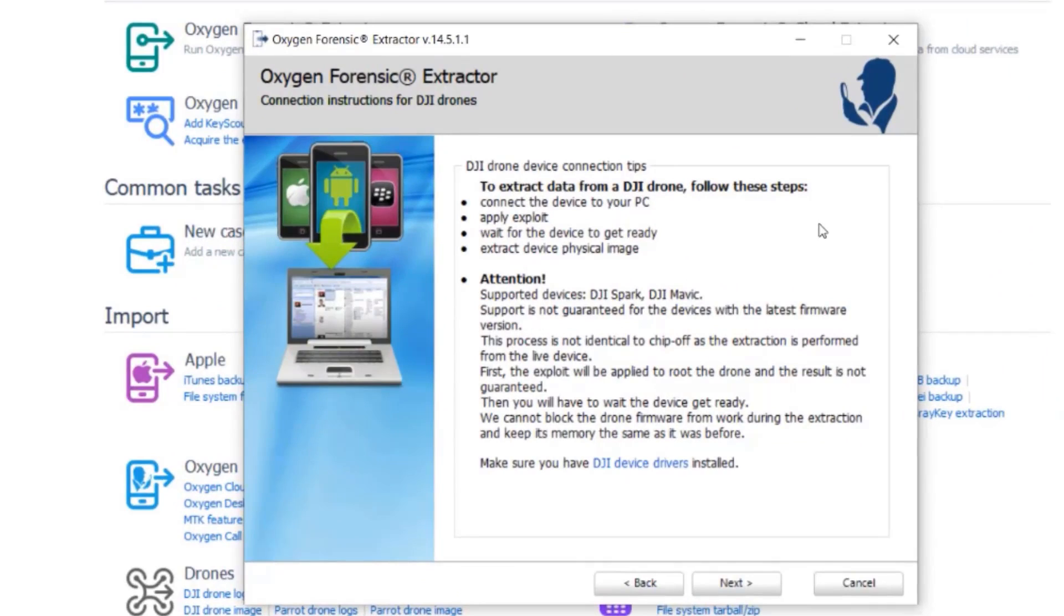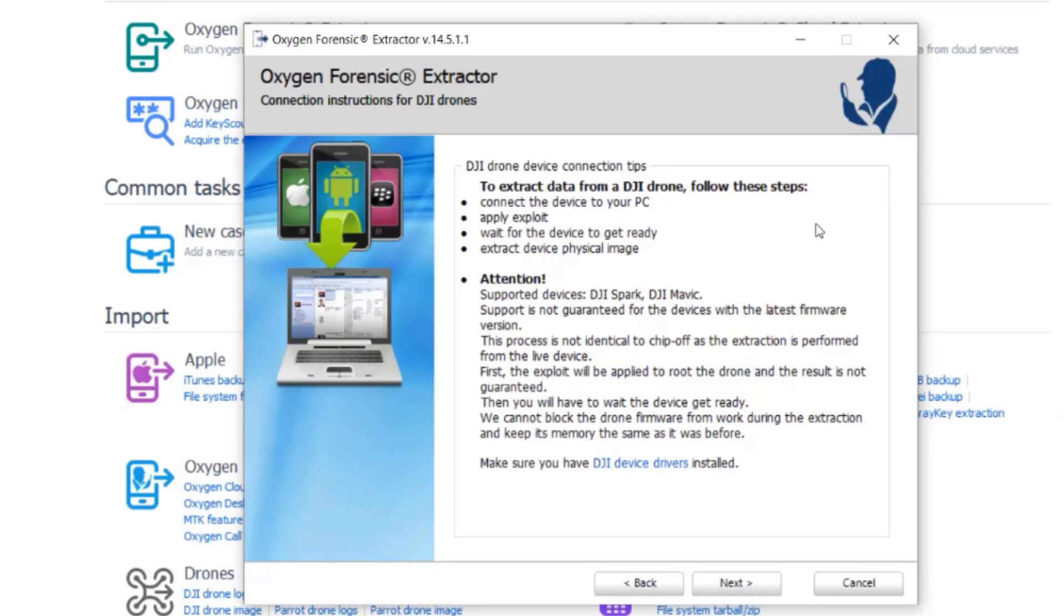Number one, connect the device to your PC. Number two, apply exploit. Number three, wait for the device to get ready. And number four, extract device physical image. It also shows on this page that the supported devices include a DJI Spark as well as a DJI Mavic.